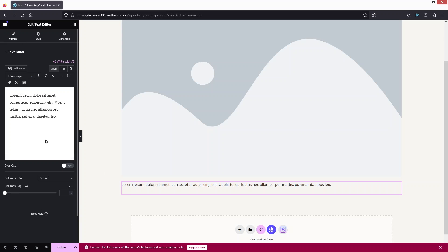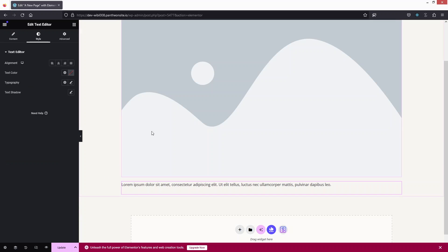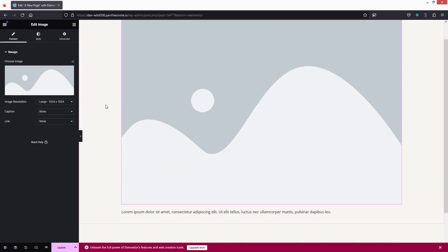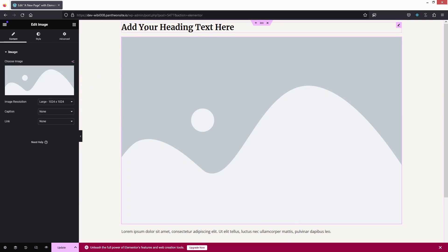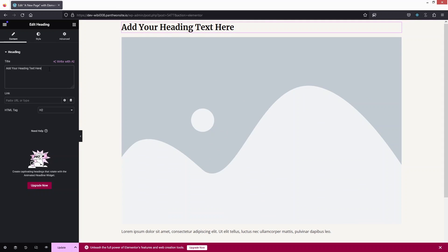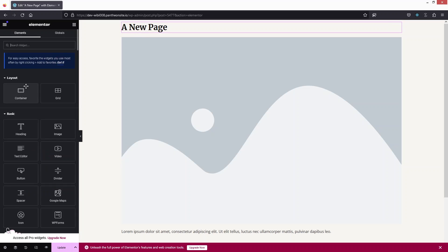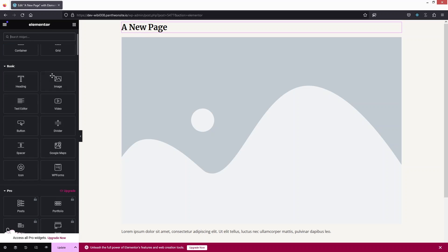You can customize all these elements individually. For the paragraph, you can style it from its settings panel. Same goes for the image and the heading. To change the heading text, click on it and type — for example, 'New Page'. You can also add a link to the heading.